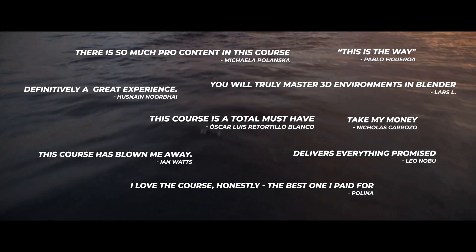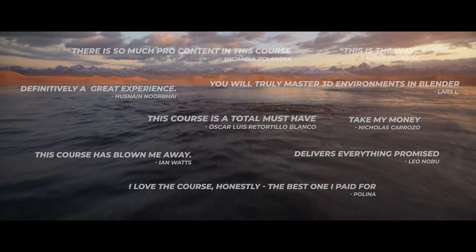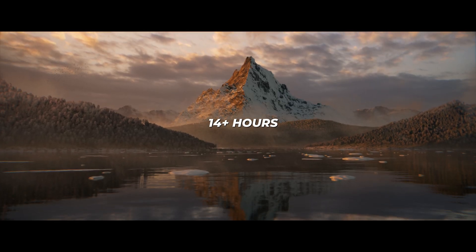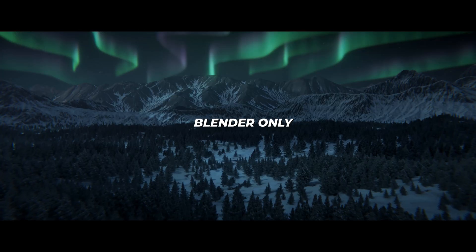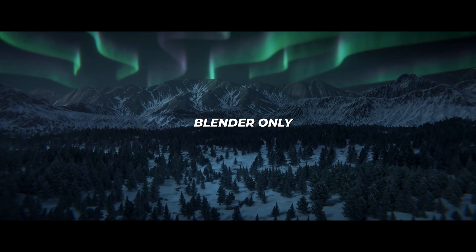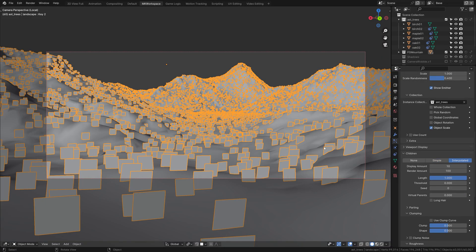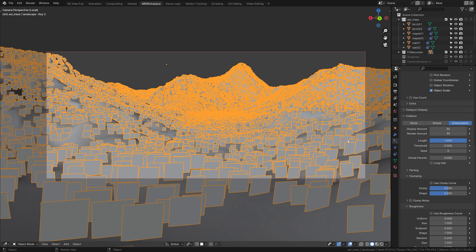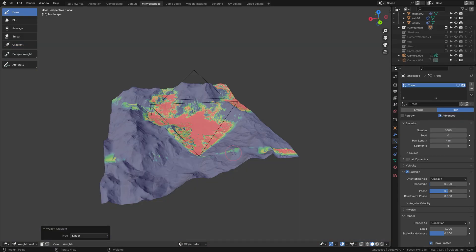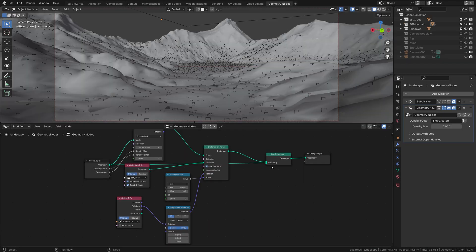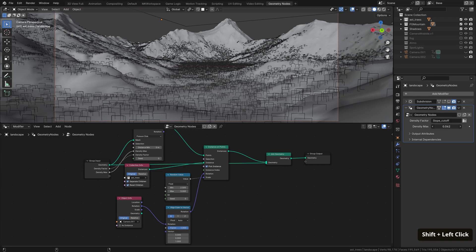Rest assured though, in my Master 3D Environments course in Blender, I go into step-by-step detail on every single workflow I use. When it comes to the second question though, this tutorial is here to answer everything about it. I will show you two ways to scatter: first the particle, and second the geometry node way.